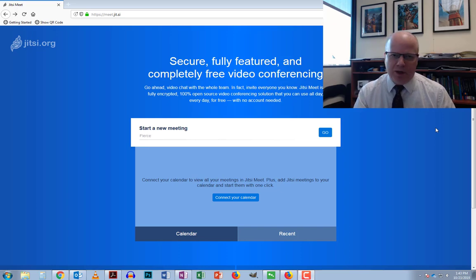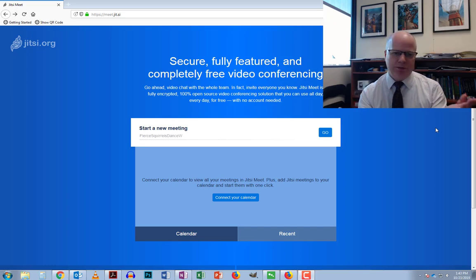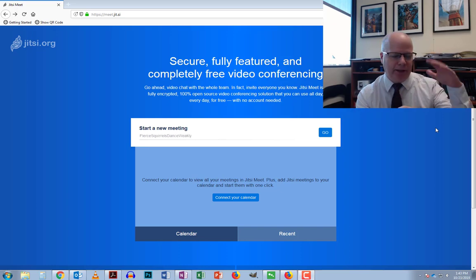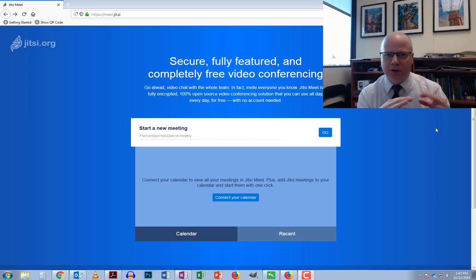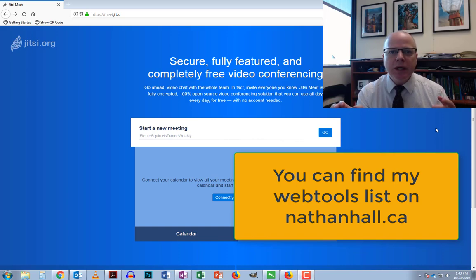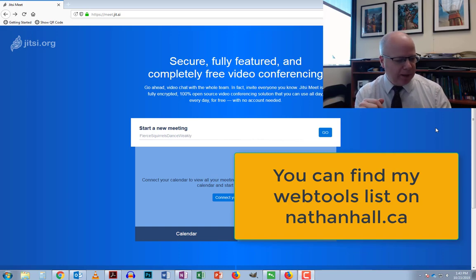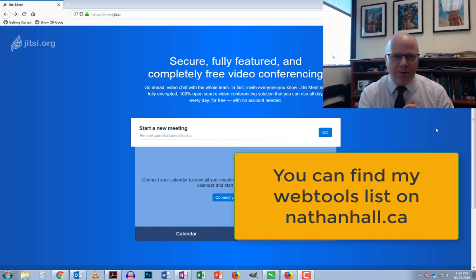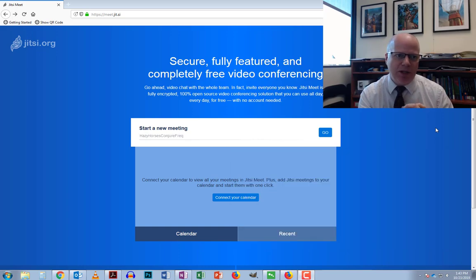As some of you know, I run a website where I have a list of all sorts of web tools that can be used that don't require registration. I'm going to try and take you through some of my favorites over time, and today I'm going to introduce you to Jitsi.